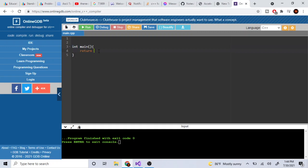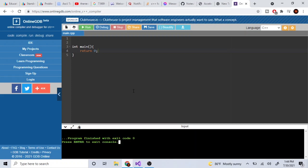In C++, we return zero from main because zero means the program executed successfully. Any other number like one or negative one means an error occurred. So 'int main' starts the program, and returning zero tells the system it finished fine.